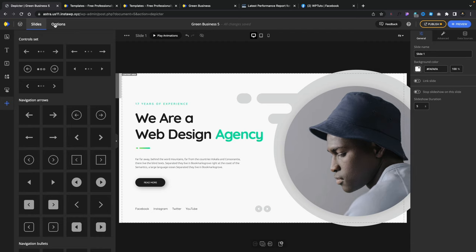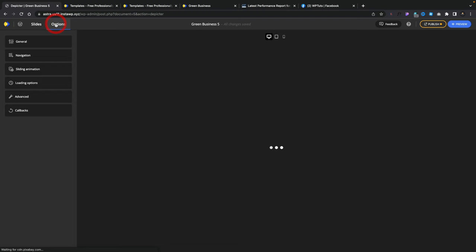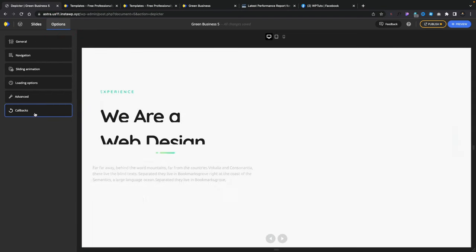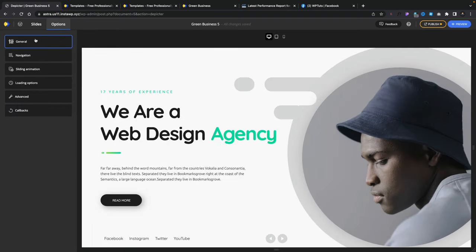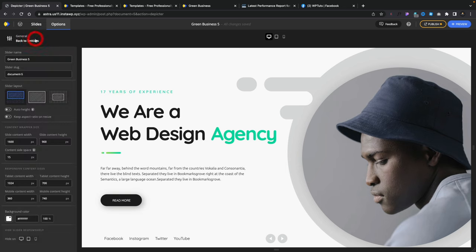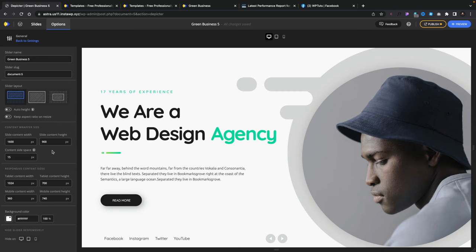If you come over there, we jump over to the options. For example, you can see inside here, now we can control various different aspects of the slider itself, the overall slider, not a specific slide. So you can come into general, you can change the name, your slug, your layout, you want to set this to be auto height, the actual content size on the various different devices, so you can handle the responsive sides.